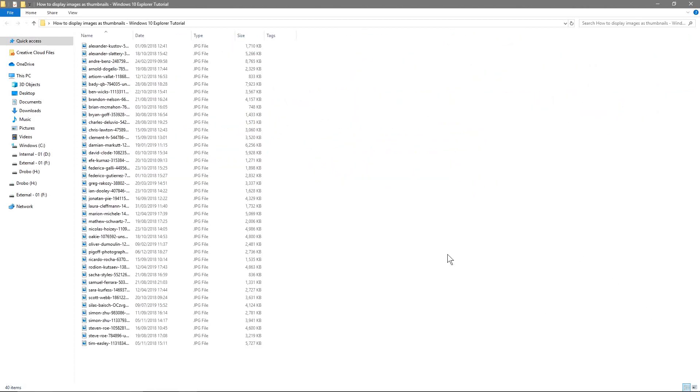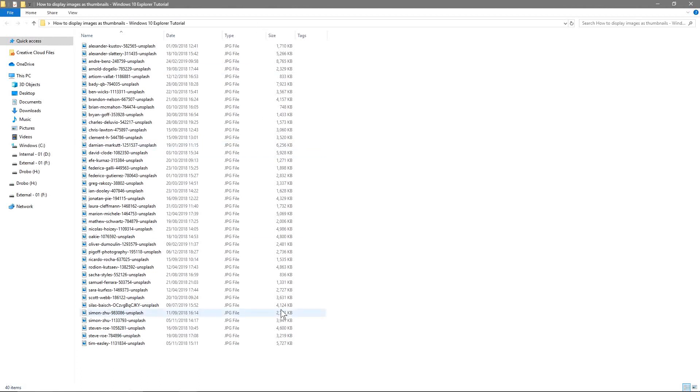So if I click here you'll see it as a list for example. Sometimes you want to see information as a list, that's quite useful, but sometimes you want to see them as thumbnails.